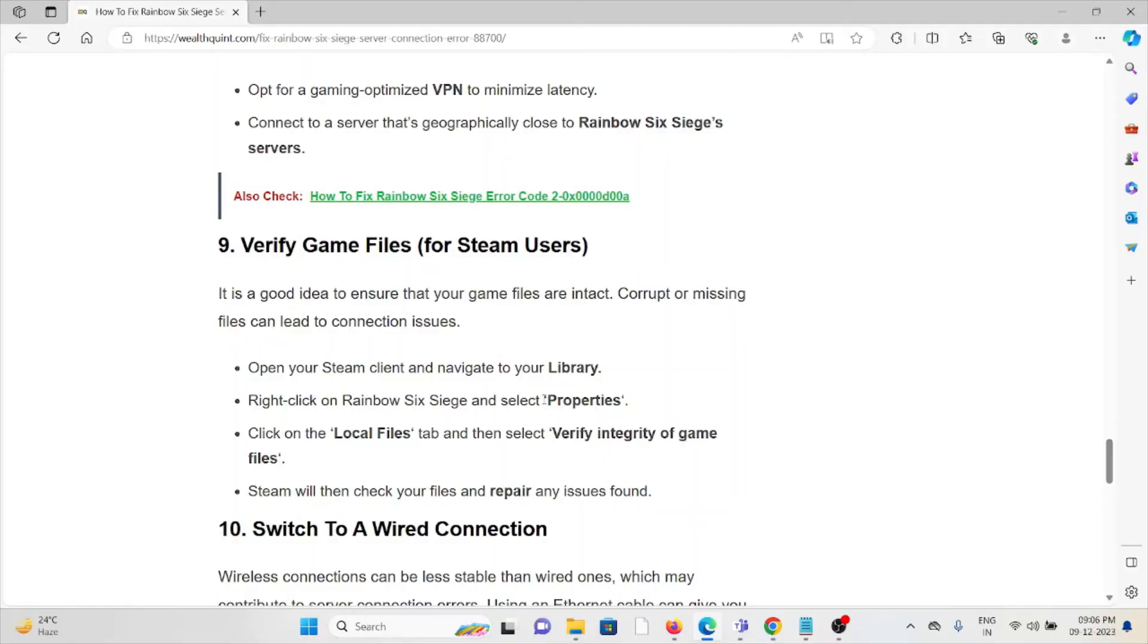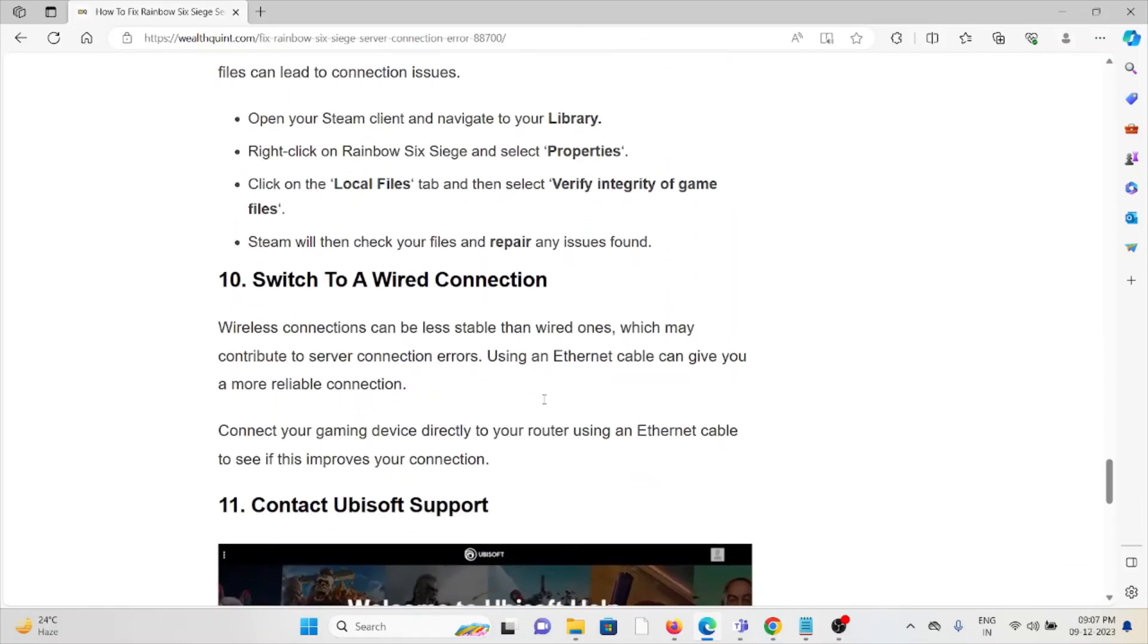The tenth method is switch to a wired connection. Wireless connections can sometimes be less stable than wired ones, which may contribute to server connection errors. Using an ethernet cable can give you a more local connection.